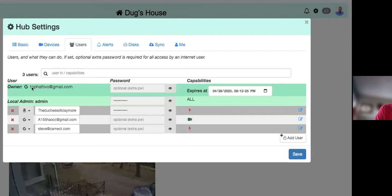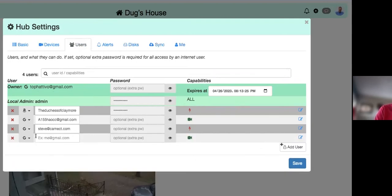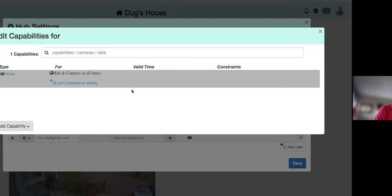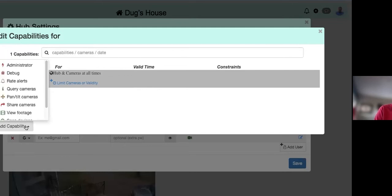Under Users, the owner account is highlighted in green. As an installer, once I've set up the hub, I can give the homeowner admin privileges. To add a user, I click a box, type in their email address, and edit what capabilities they have. By default a new user can only view, but you can make them an admin.